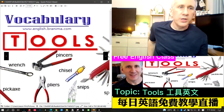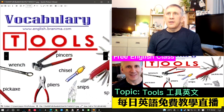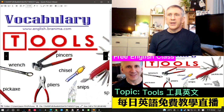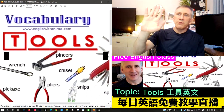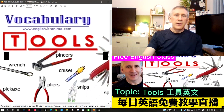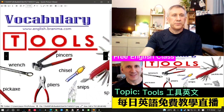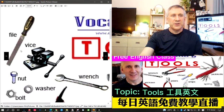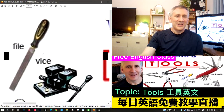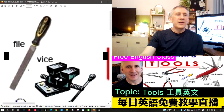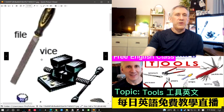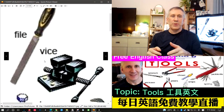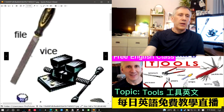Welcome to Jason Adam TV on Blued and on YouTube. This is our daily English lesson. If you have any comments during the live stream, please leave them and I'll try to answer. Today's English lesson is about tools — some common tools that builders or DIY people at home have probably used before.